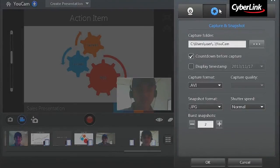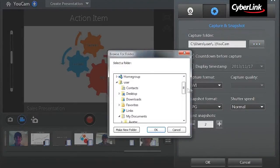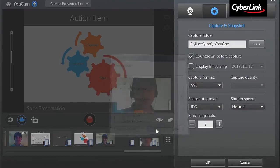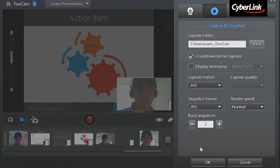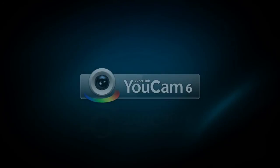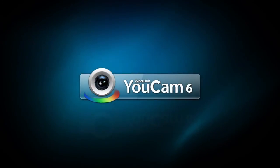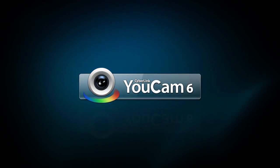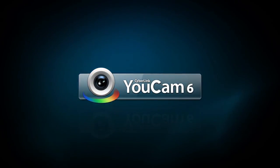Under the second tab, Capture and Snapshot, you can define the Capture folder where all your captures are located. UCAM6 creates professional business presentation videos.